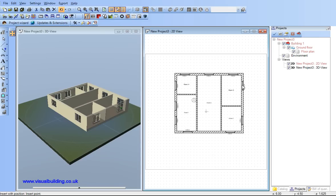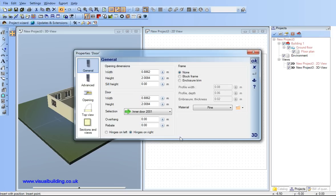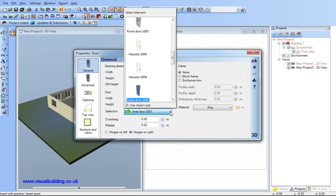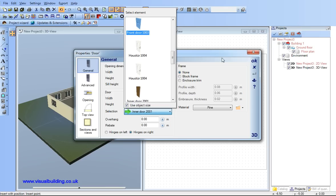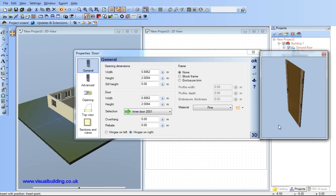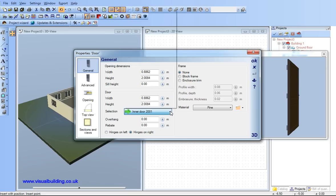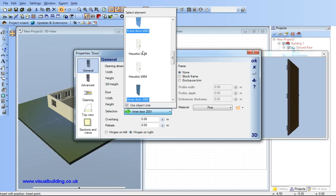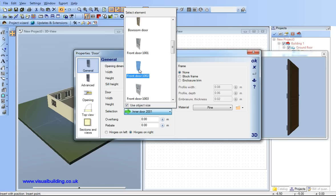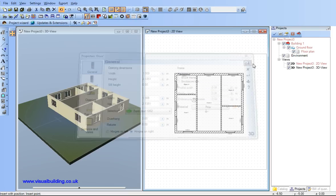And now I can add a door. Again door properties. I can choose a door from the door catalogue and view the 3D object image of the door by clicking on the 3D button. And click in the wall where I want the door.